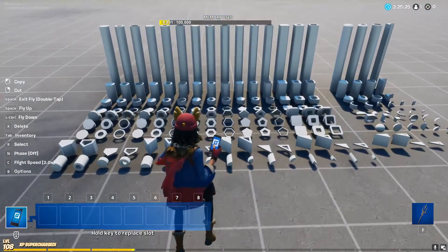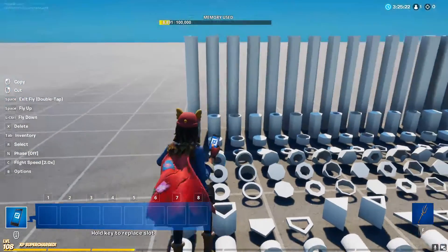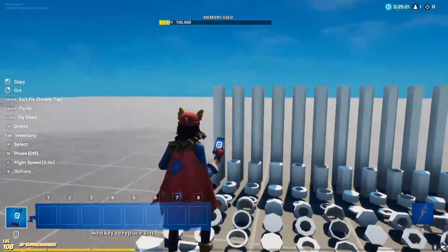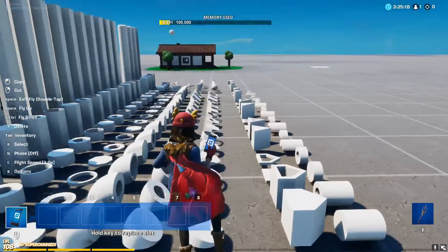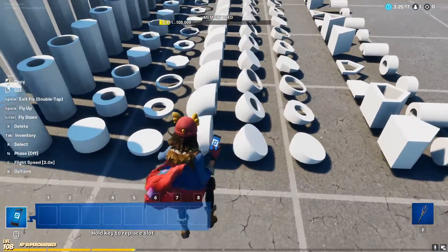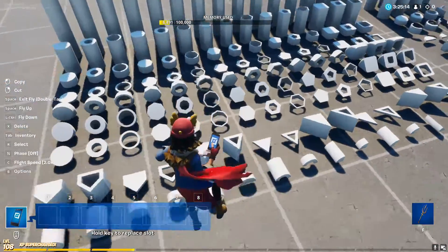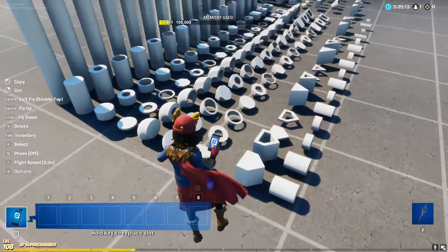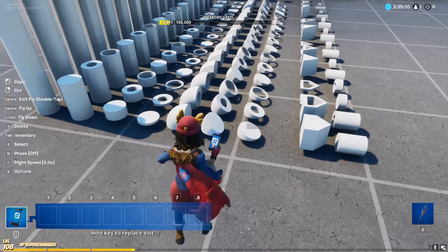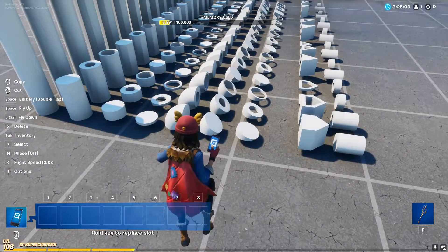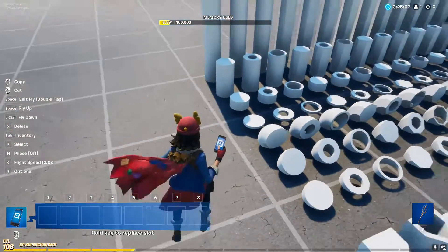Starting off with the actual gallery, it is separated into its own columns of the same shape, and then for every row the shape is altered in some sort of way — like flattened, hollow, 90 degree turn, 45 degree turn, all that.